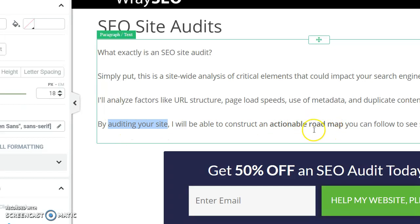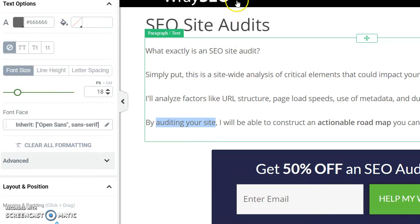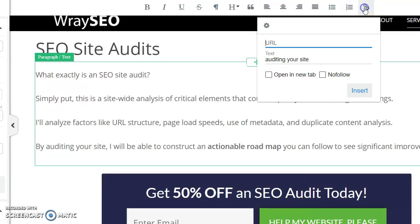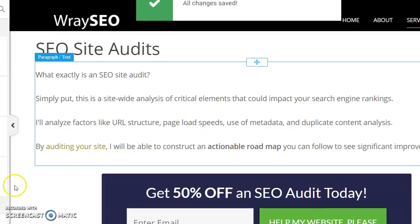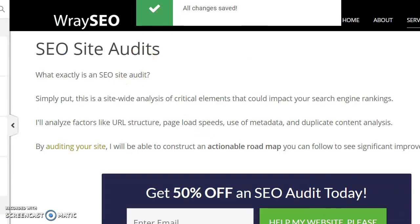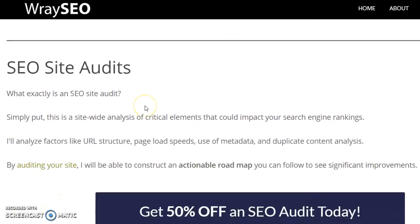I could also use this phrase which I'm currently bolding — I like it bolded because I want users to see 'actionable roadmap,' since I think it's important that I'm not just doing an audit for them, I'm giving them a roadmap to help their overall SEO. Anyway, it's pretty straightforward: I highlighted 'auditing your site' and I'm going to link it to the SEO audit page, so I'll type in the URL — slash services slash SEO audits — and hit Insert. That's all there is to it. Save, then exit Thrive Architect.